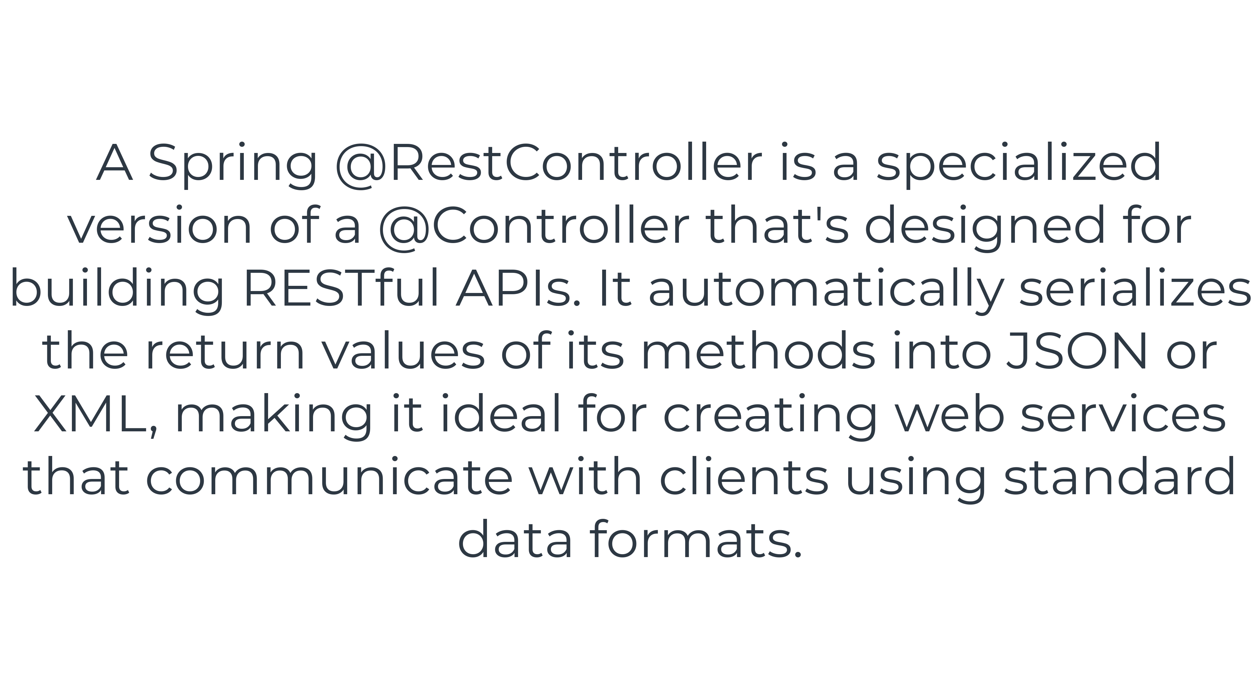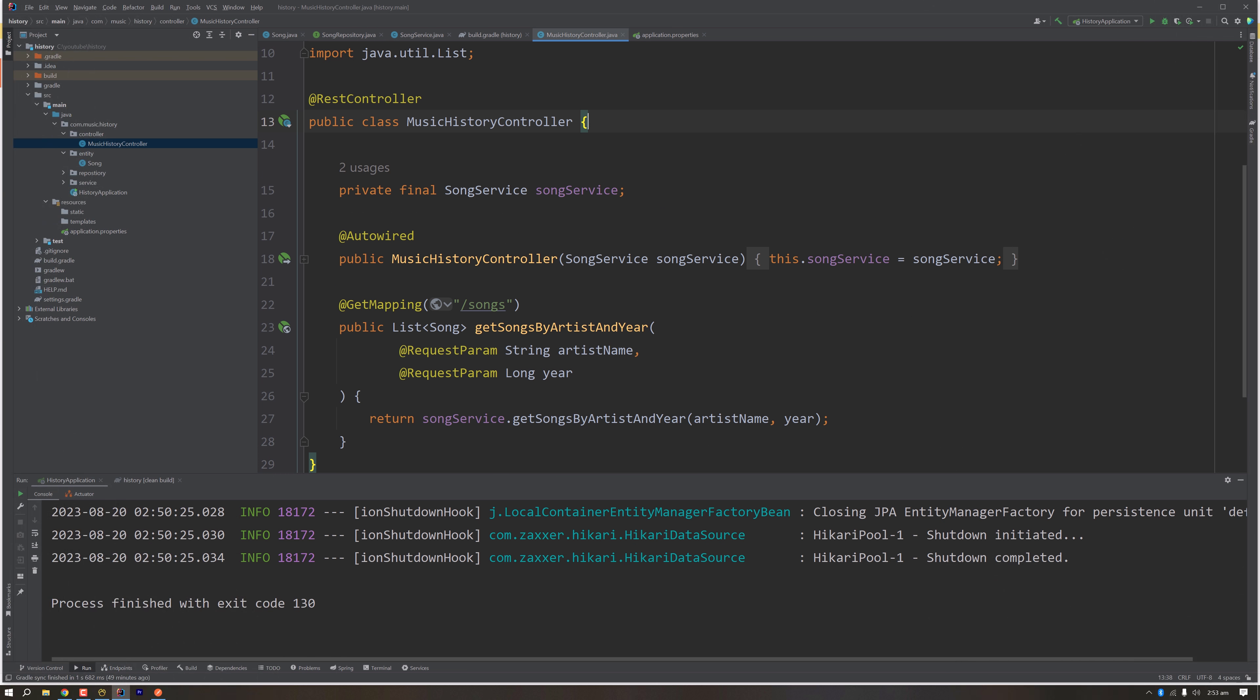For better understanding, in our application we're developing an application which will serve the history of music. Let's say we want to see all the songs by an artist in a particular year, and we want to have the data in JSON format so that an Android application or a front-end application like React or Angular can consume and represent the data.